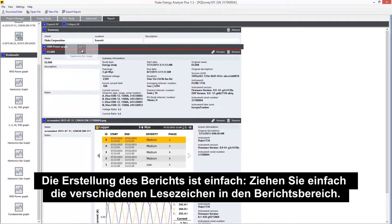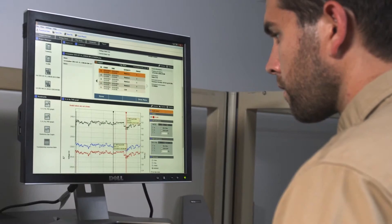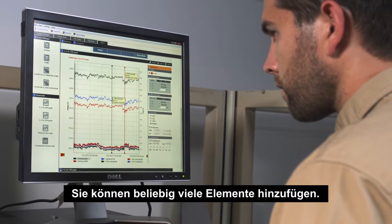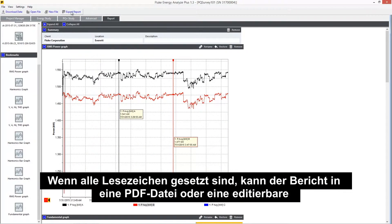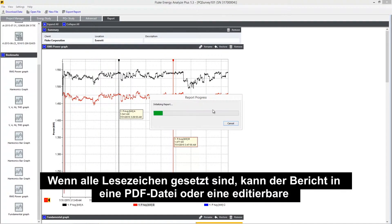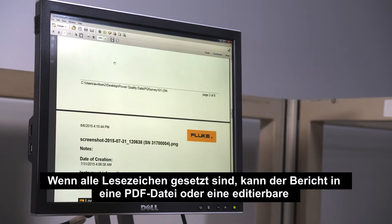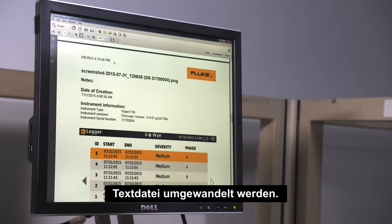Creating the report is as simple as dragging each of the bookmarks to the report area. You can include as many items as you need. Once the bookmarks are in place, the report can be converted to a PDF file or to an editable text file.